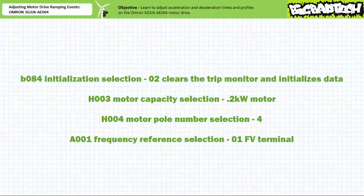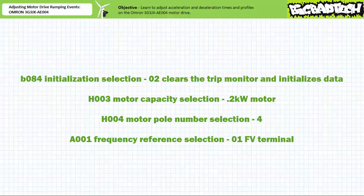We'll initialize the drive to a default state and clear any errors using the initialization and protection parameter B084. Then we'll program it to recognize a 200 watt motor with a nominal rotational speed of 1800 RPM using the motor settings parameters H003 and H004. Finally, we'll program the drive to recognize an external speed potentiometer input using extended function parameter A001.